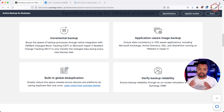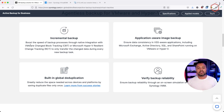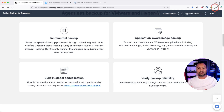That means the first backup you take will include all the data those virtual machines have on your VMware platform. But after that, using VMware change block tracking, it will only back up the changes. That's very convenient because every new backup will be very fast.